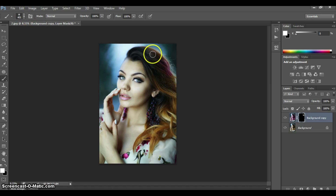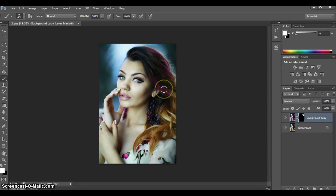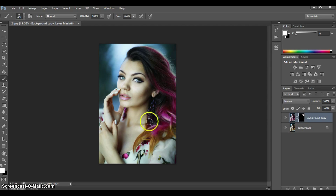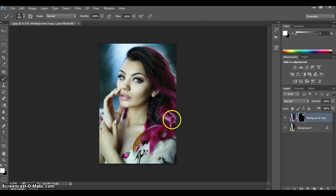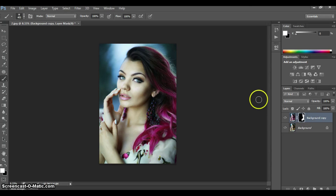You're just going to start painting on the hair, making sure to avoid the skin and face area — only paint on top of the hair. All right, that was pretty easy. Here's how it looks before and after.